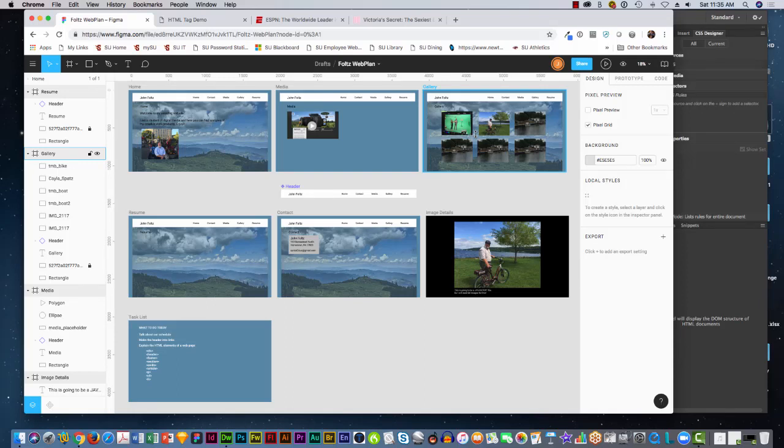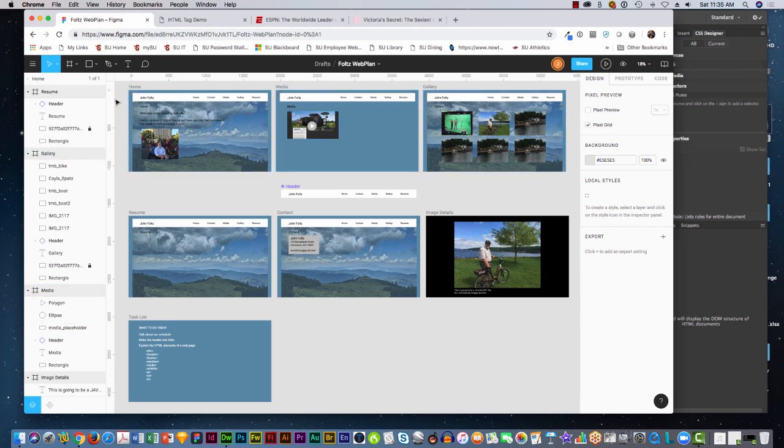In this tutorial, what we'll try to learn is how to get from Figma to a web page or web document. So I have Figma open. I have several pages here.